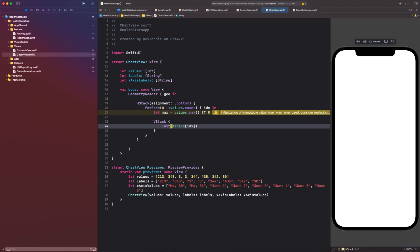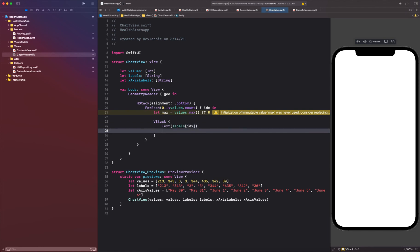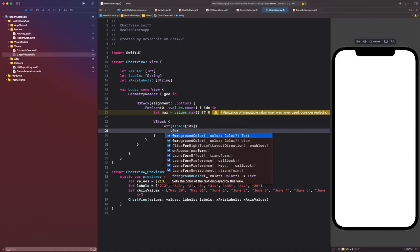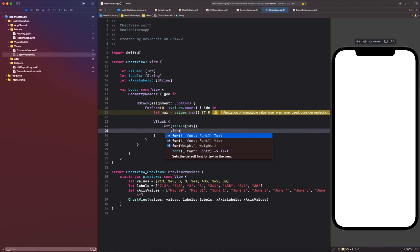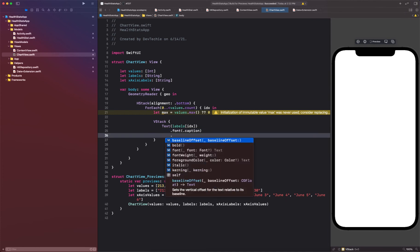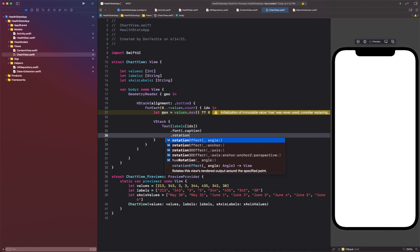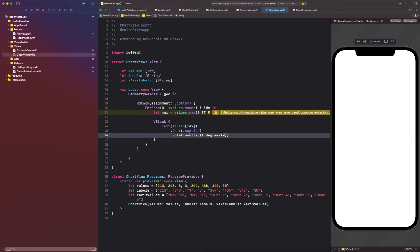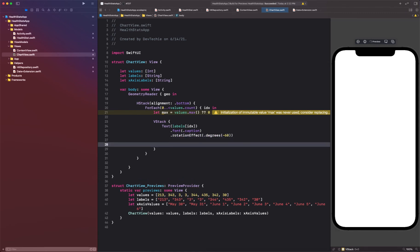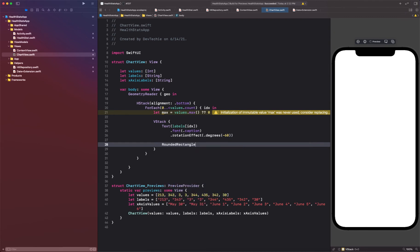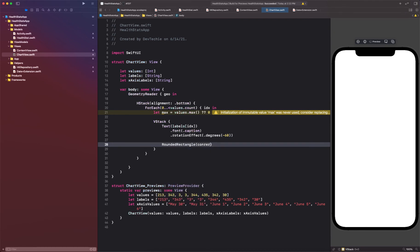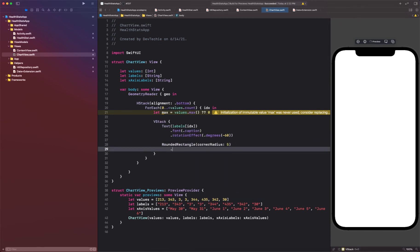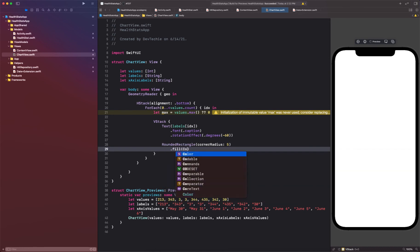And we're going to say labels at index. You're going to get the font to be as caption, rotation effect as a degree negative 60 degrees. That's how we're going to display. Then we're going to display a rounded rectangle with corner radius as five.